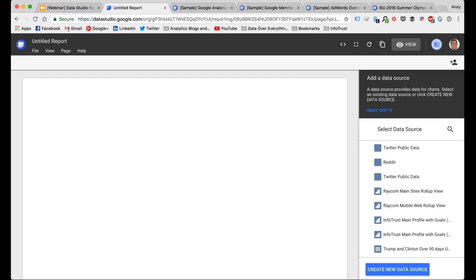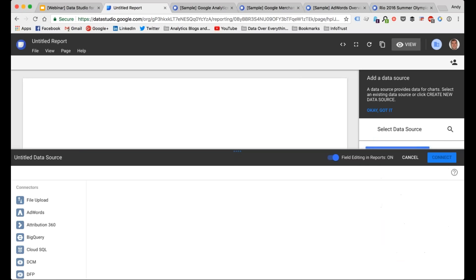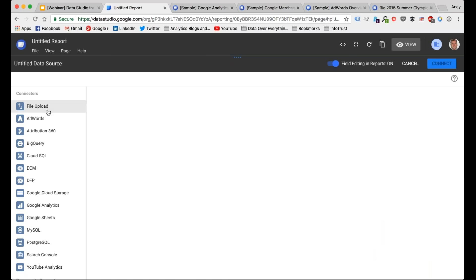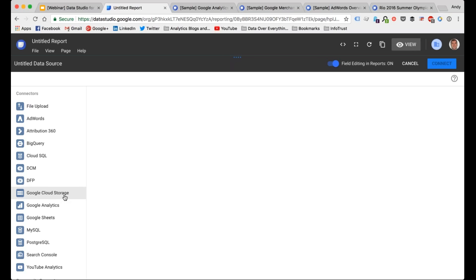For our purposes, I just want to walk you through a blank report. We've created an untitled report — this is a blank screen, essentially ready to attach a data source. With Data Studio you have to have some type of data source attached, otherwise there's no way to create reports or widgets. In the bottom right-hand corner, this is where we select our data sources. You can see these are the different types of connectors that are set up by default in Data Studio.